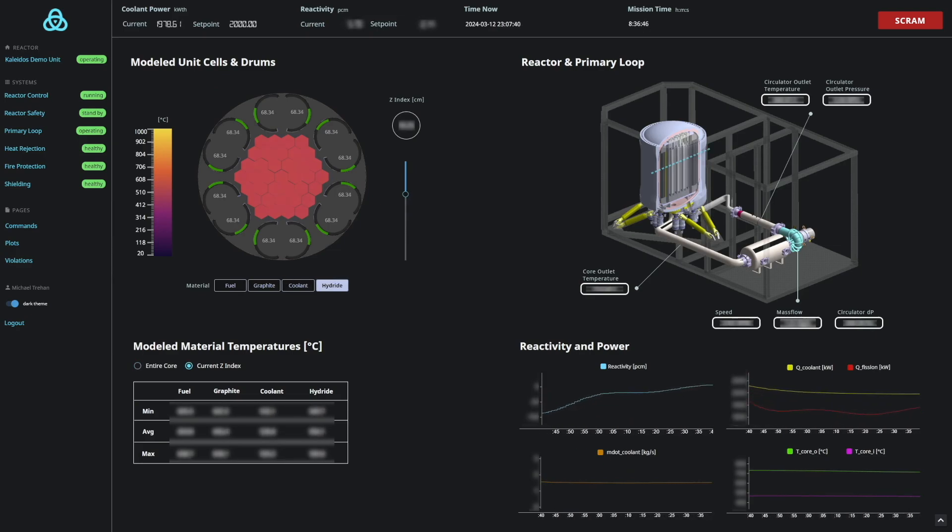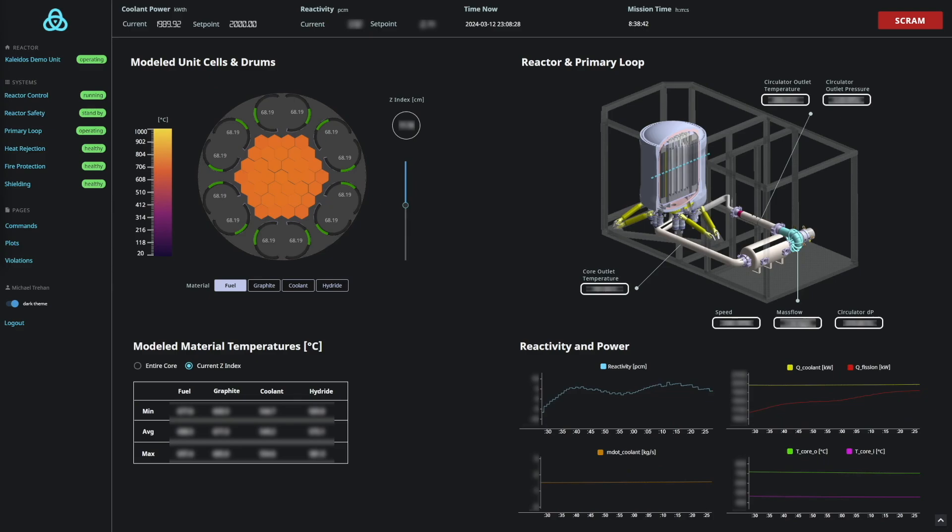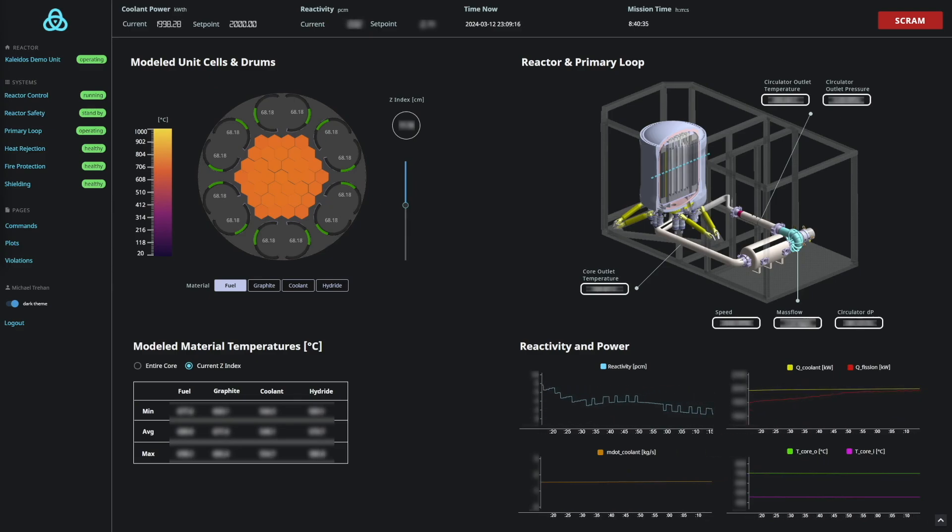Our interface allows us to cycle through the different materials in our core to view their simulated temperatures, as well as change the Z-index and view the thermal gradient across the core.